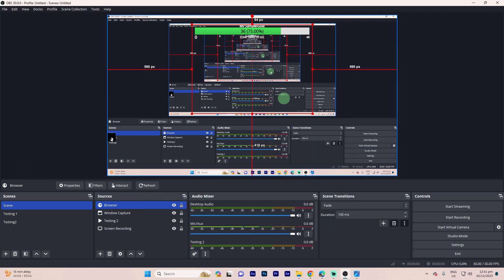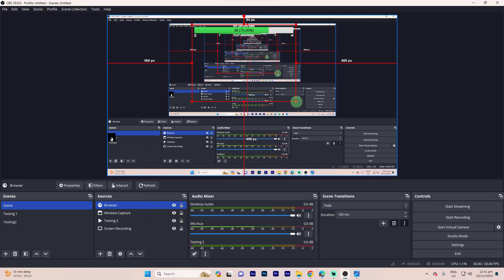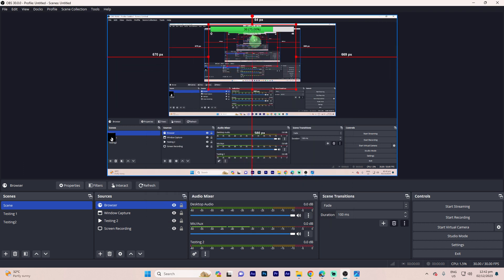Step 7: Adjust the width, height, and other settings of the browser source to fit your stream layout.